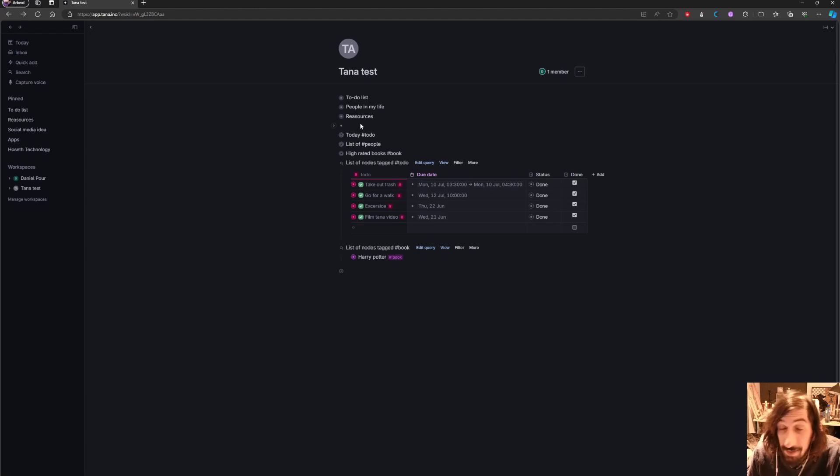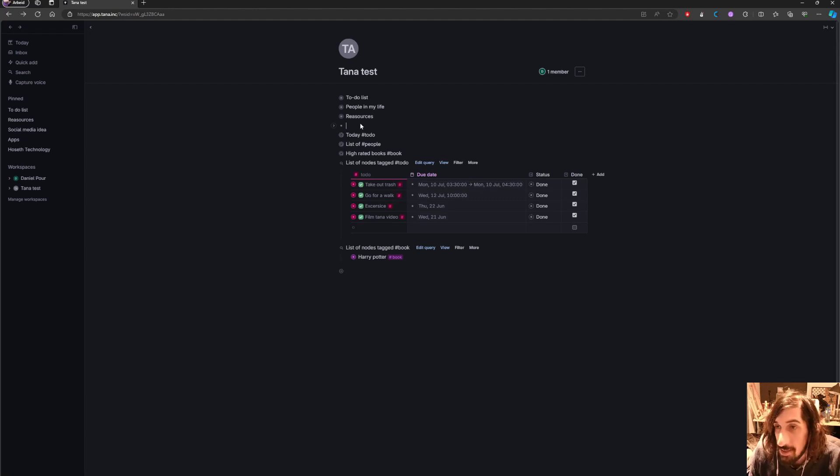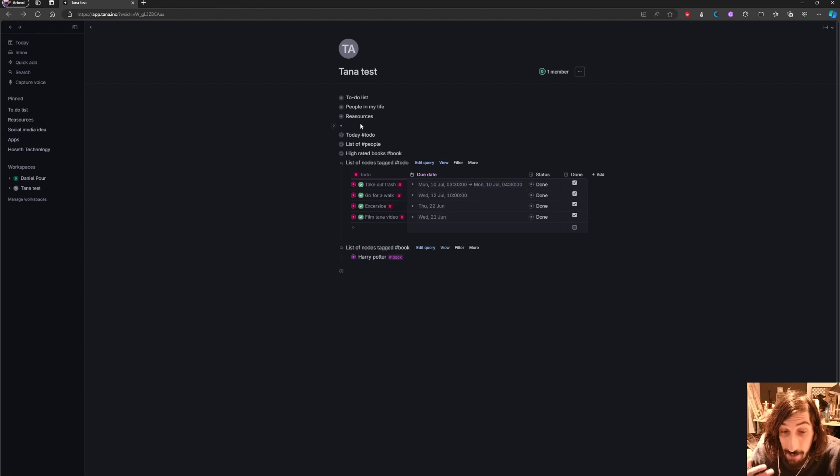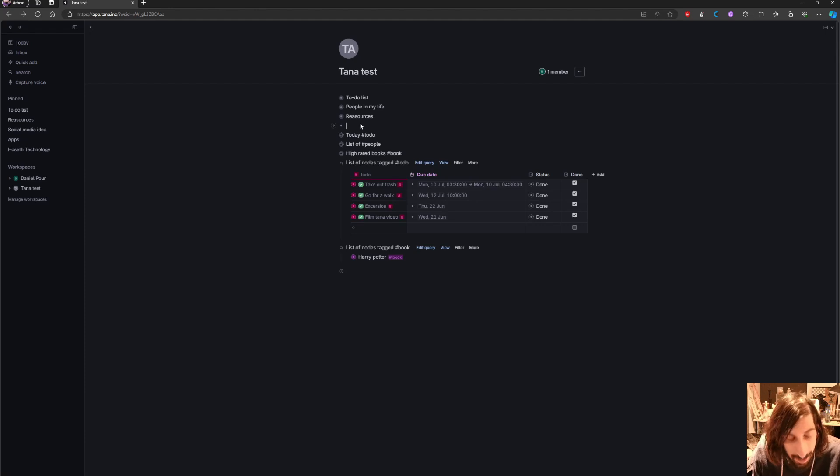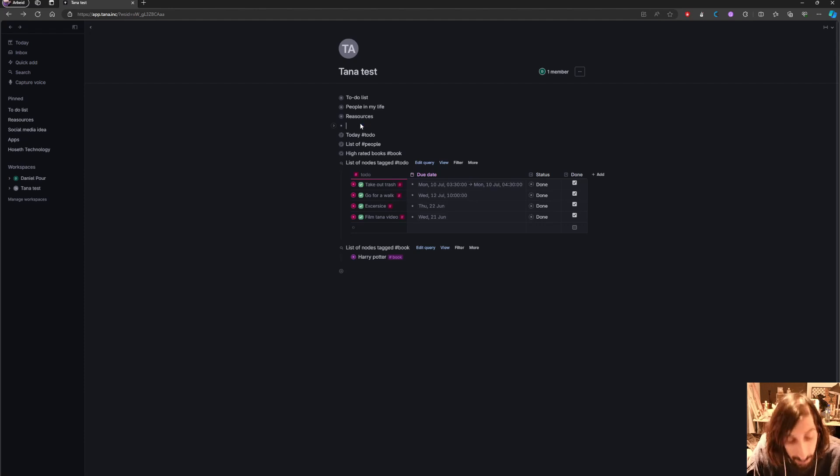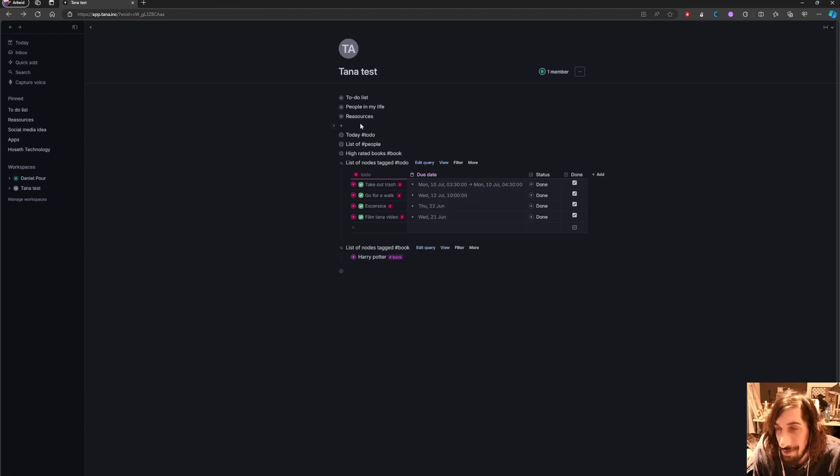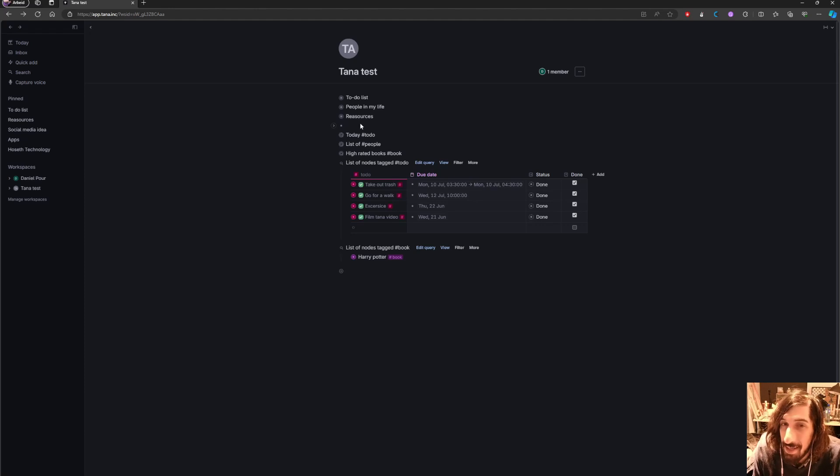One thing they don't have yet is a graph view which is something I like a lot because if you find one idea it is so easy to find multiple different ideas that are related to the one idea you found. That's basically how our brain works. You think of something and then you think of something else that is connected to that thing. So I love having a graph view. This isn't something Tana has made yet. I believe that it will come because they have a graph on their website. So I'm anticipating that it will come someday.